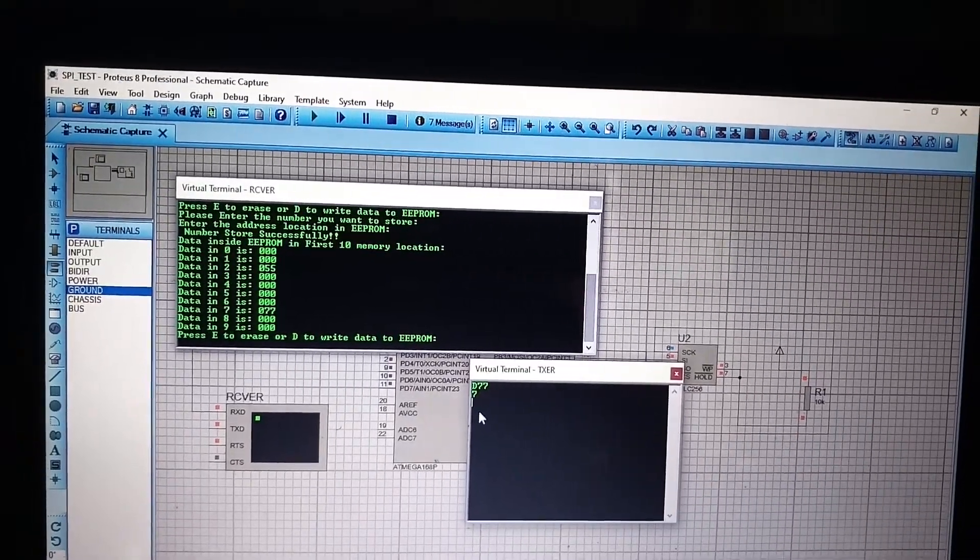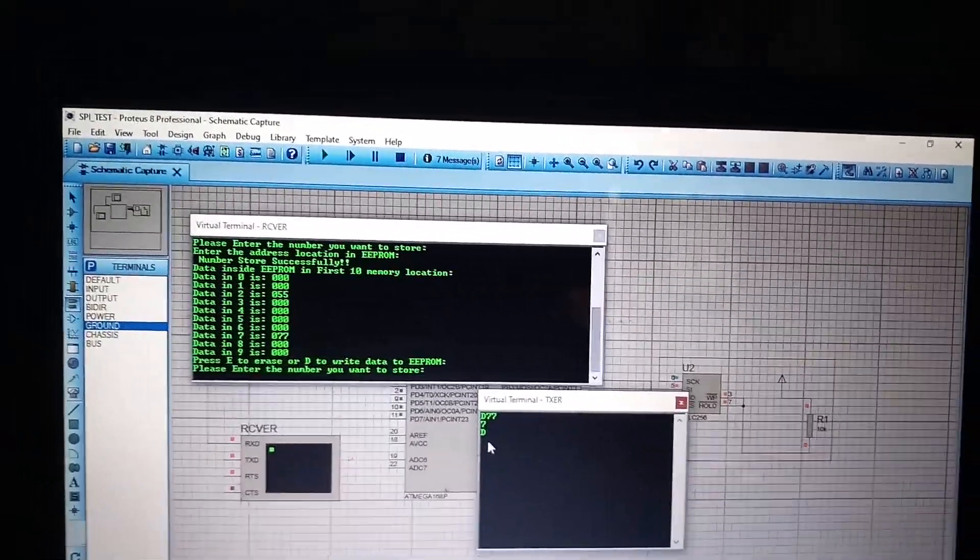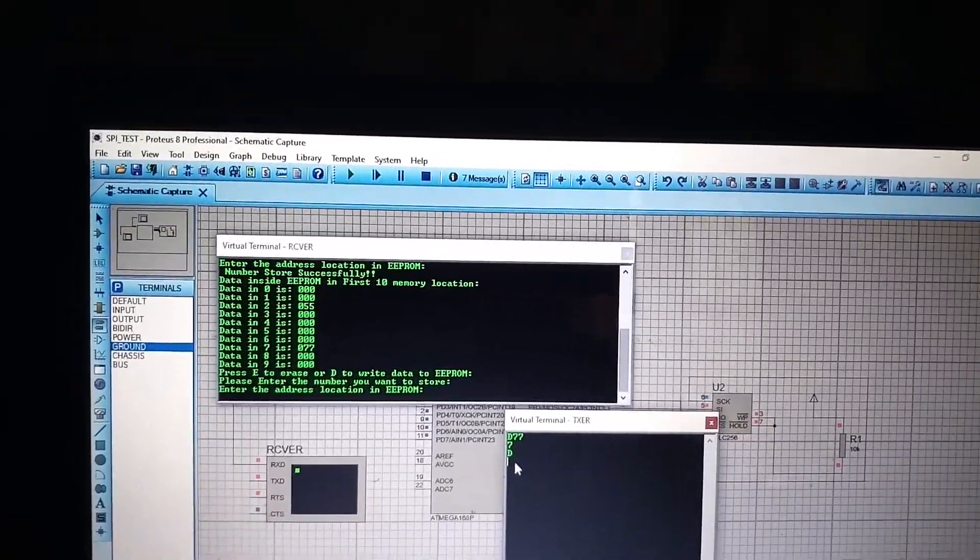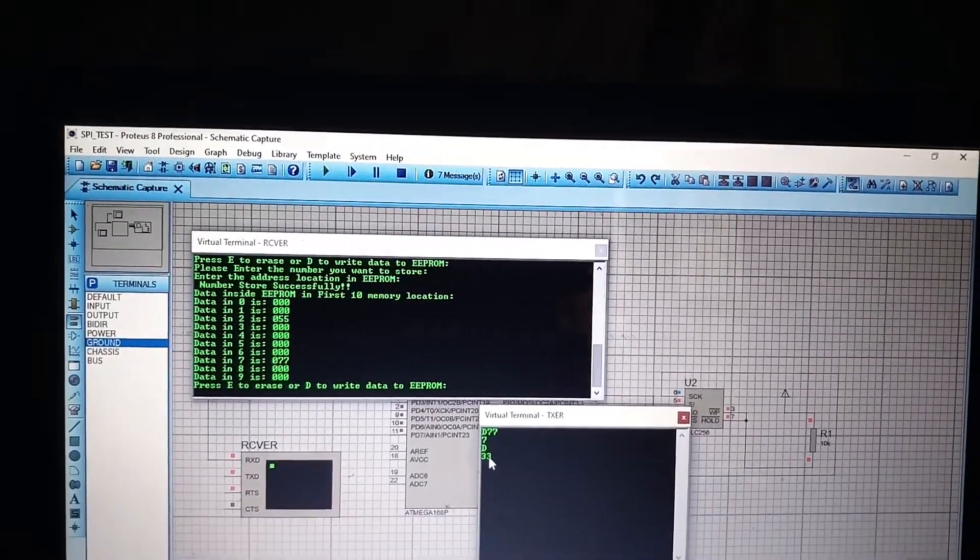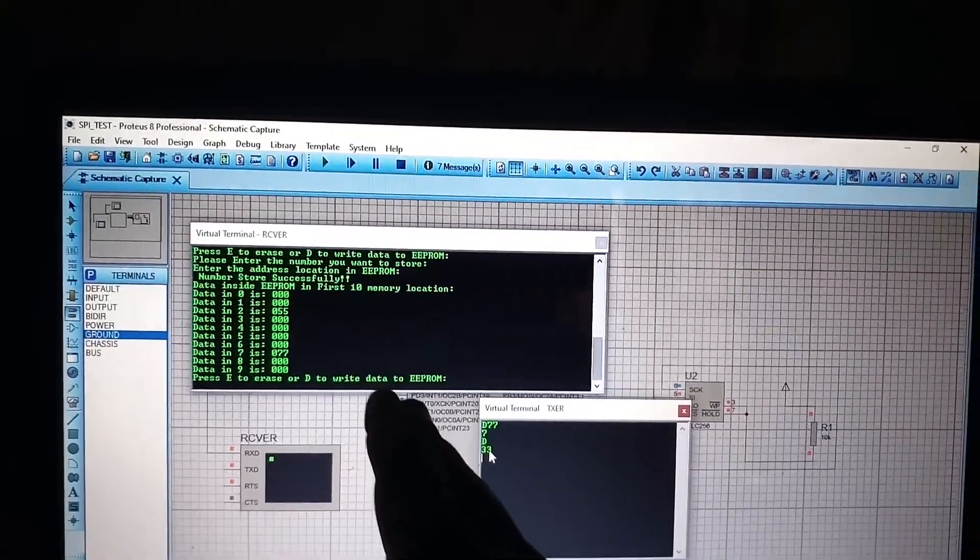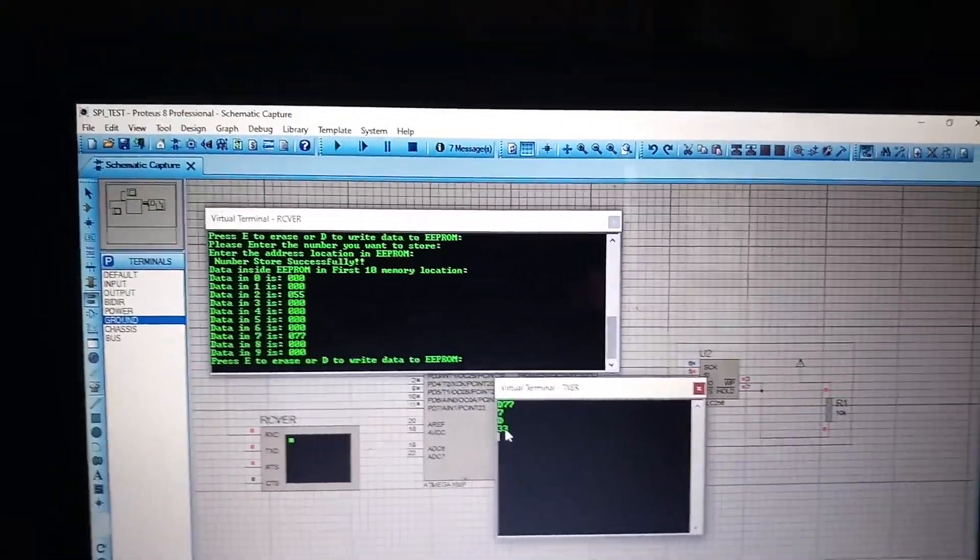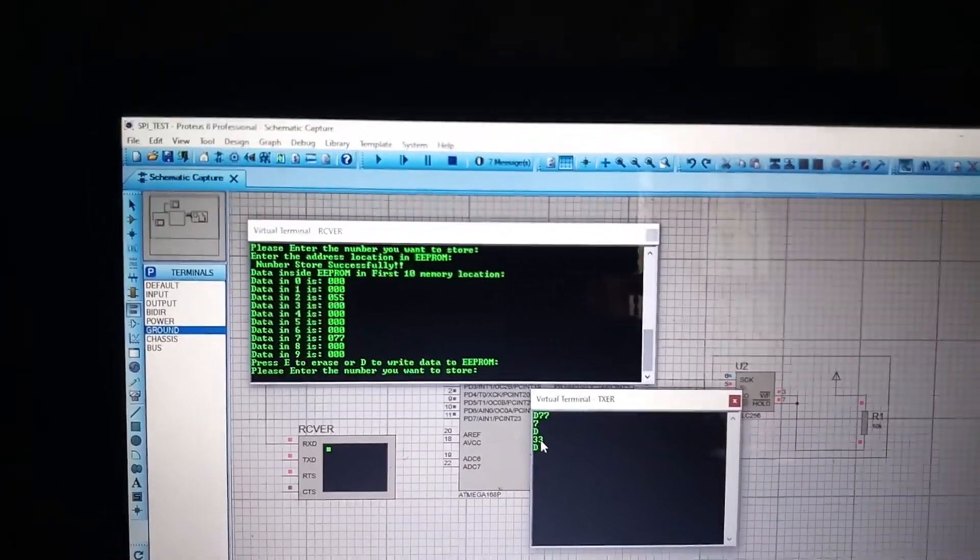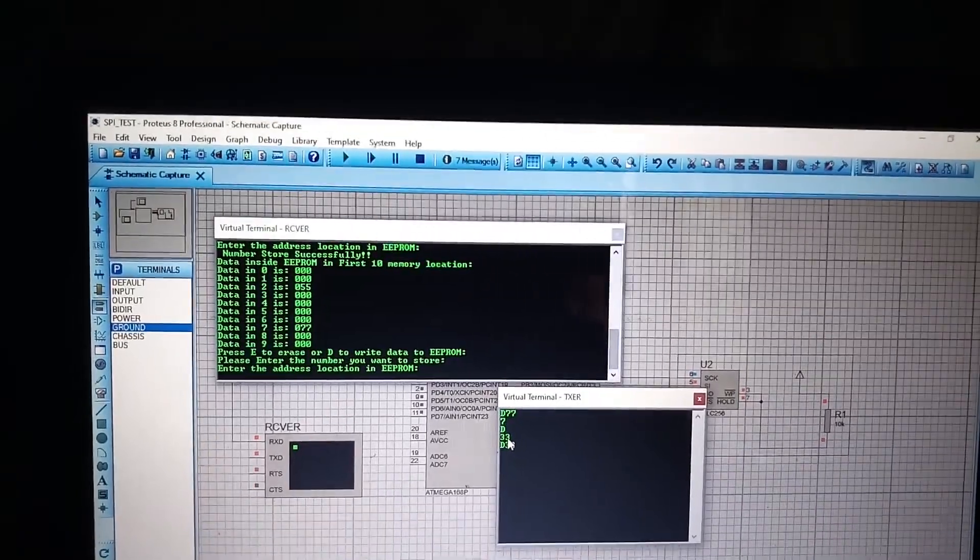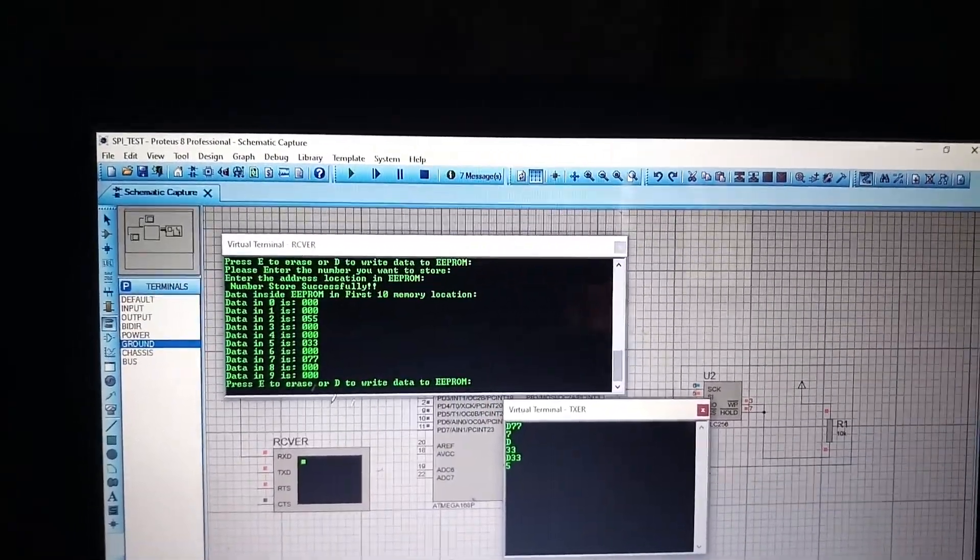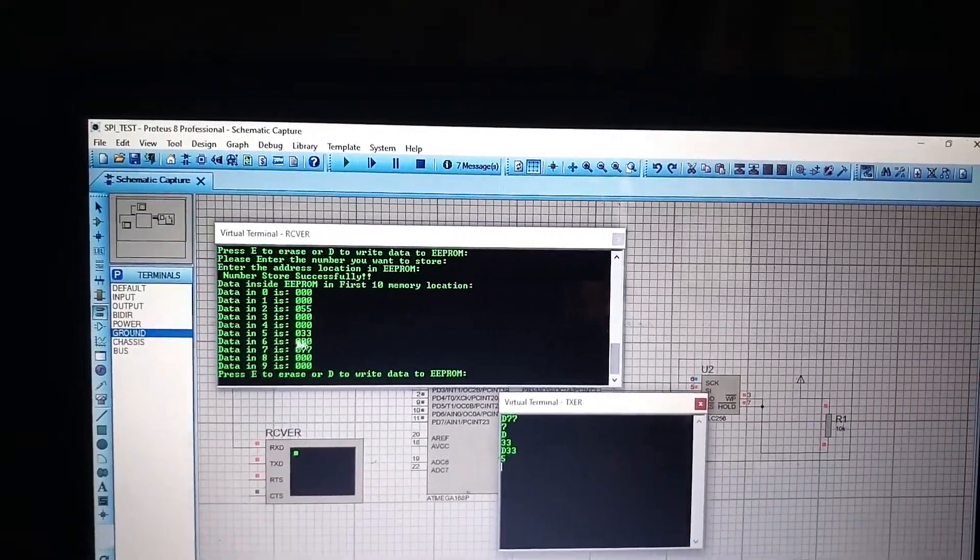Like this we can also add new data to memory location 5. Let the data be 83. And memory location B. Sorry, I just put some wrong data into the memory location. Let us show once again. So, I press the option D and the number you want to store 33. Enter. And the address location I want to store, that is 5. So, now you can see on address location 5 there is a value 33.